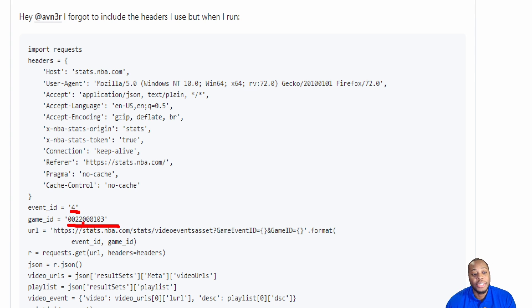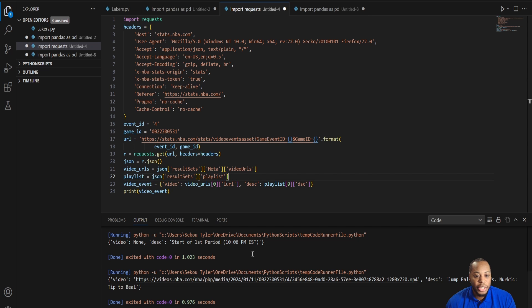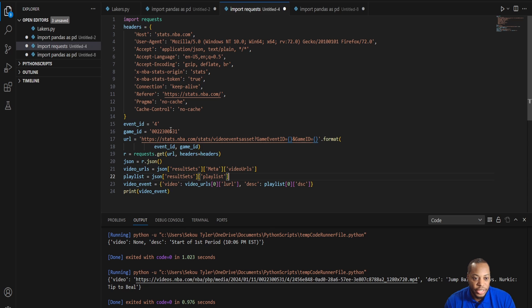I actually already had that from my previous video. I was able to get the actual game ID. So once I had that piece of information, I was actually able to come in here and input that game ID that I tested. The game ID that I'm using is the Los Angeles Lakers versus the Phoenix Suns game.